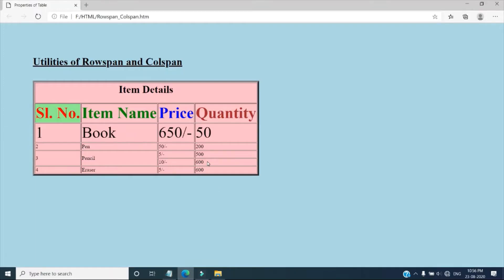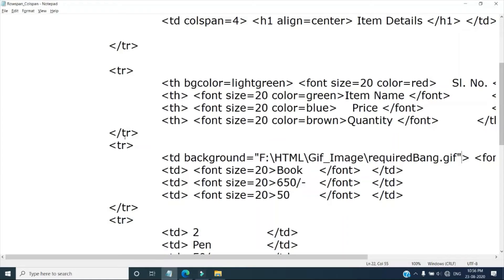So this is our webpage and see here one gif image has been set here. Now for book suppose I am setting the same thing.